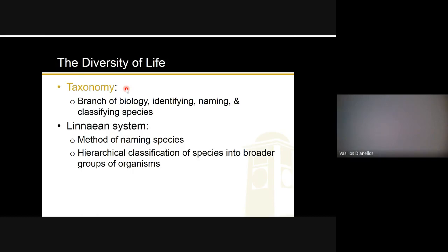Taxonomy is the branch of biology that deals with identifying, naming, and classifying species. If you were to discover a species, part of it would be giving it a name, but you also need to understand which genus it's in, which family, and so on. Under this umbrella of taxonomy we use the Linnaean system, which is the method of naming species — a hierarchical classification of species into broader groups of organisms. For the exam, just know taxonomy is the branch of identifying, naming, and classifying species.